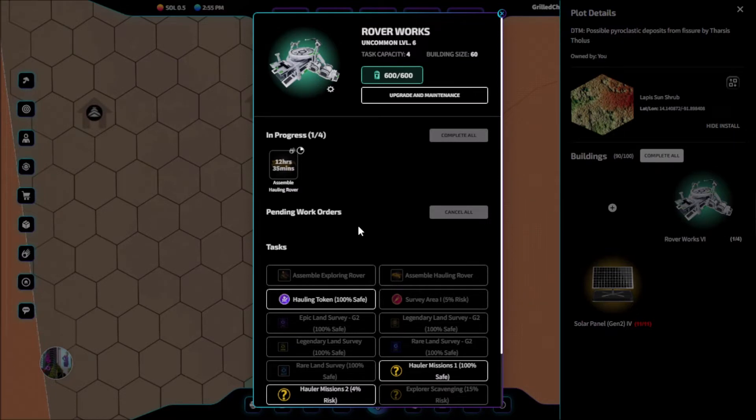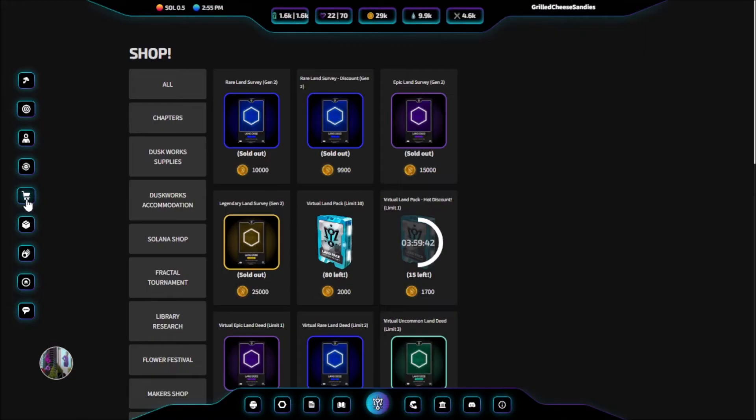In a previous video we talked about how to create hauling rovers. If you don't currently have a hauling rover, you will not be able to create hauling tokens.